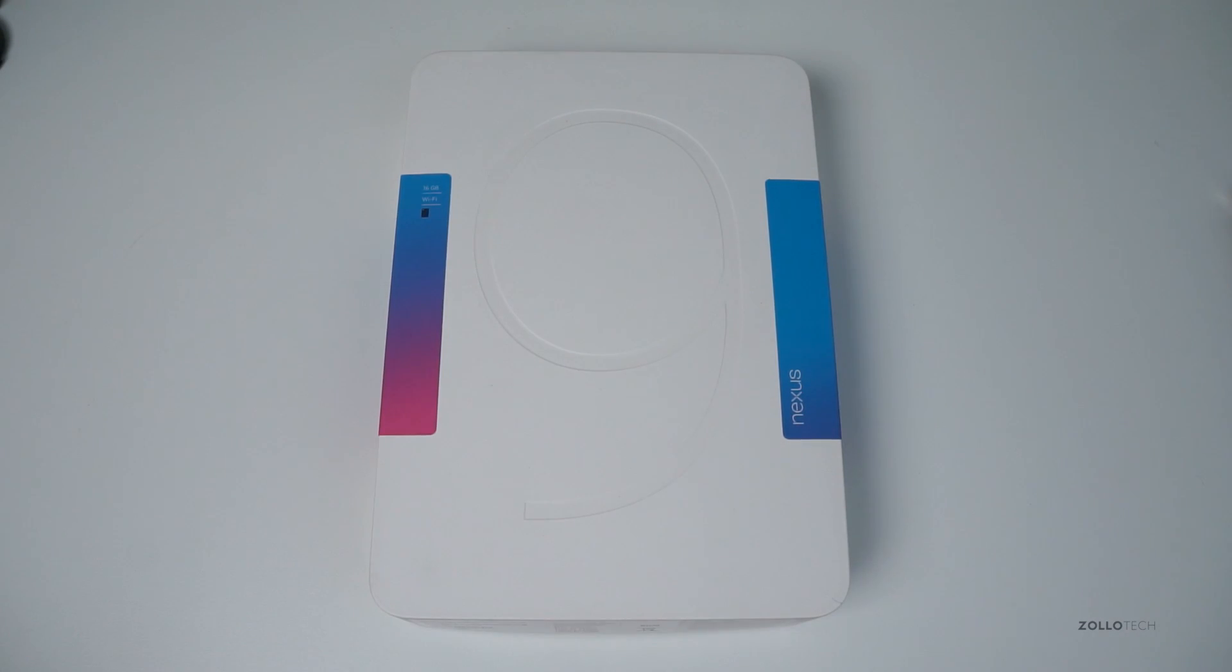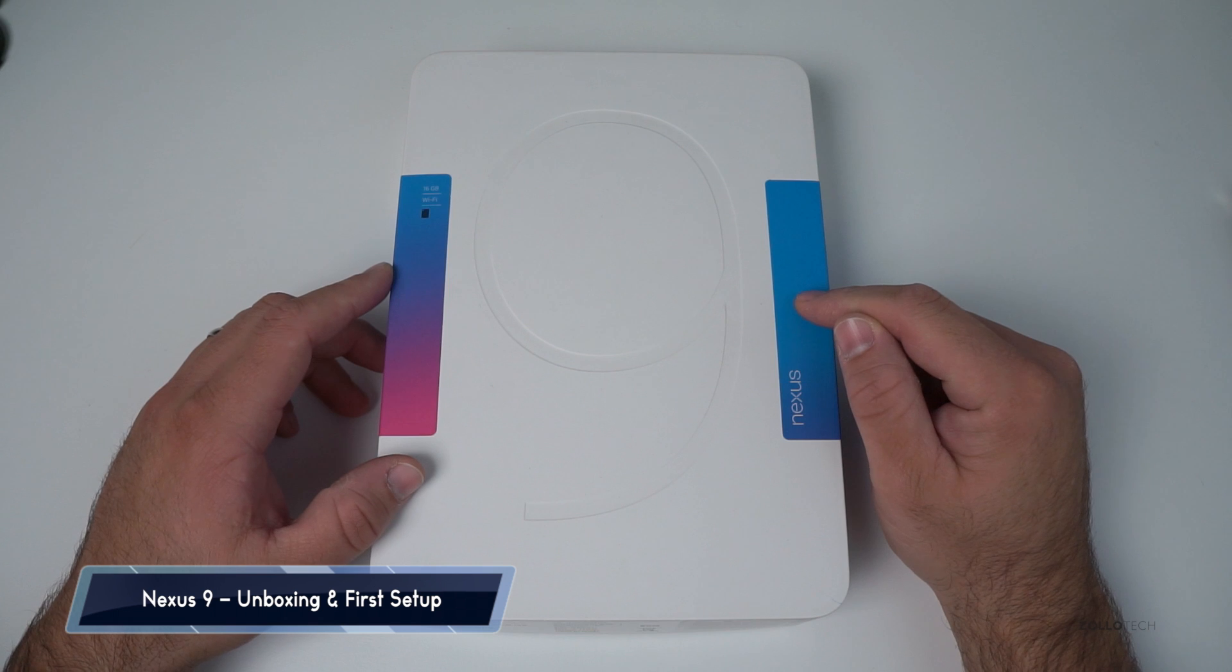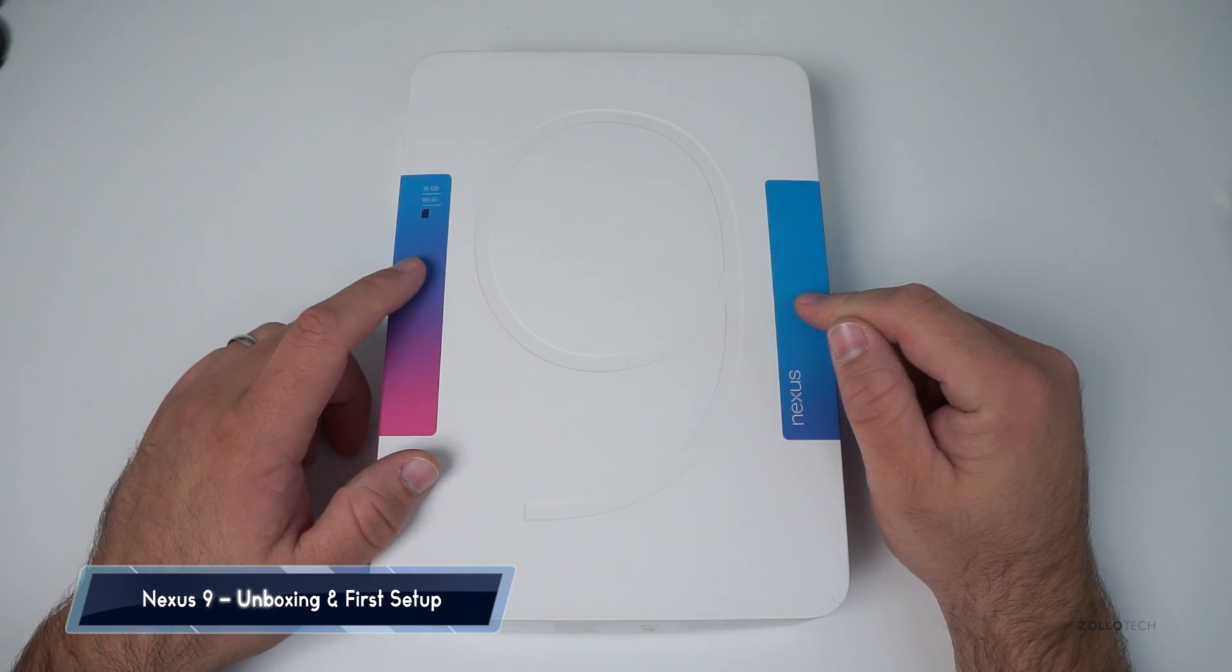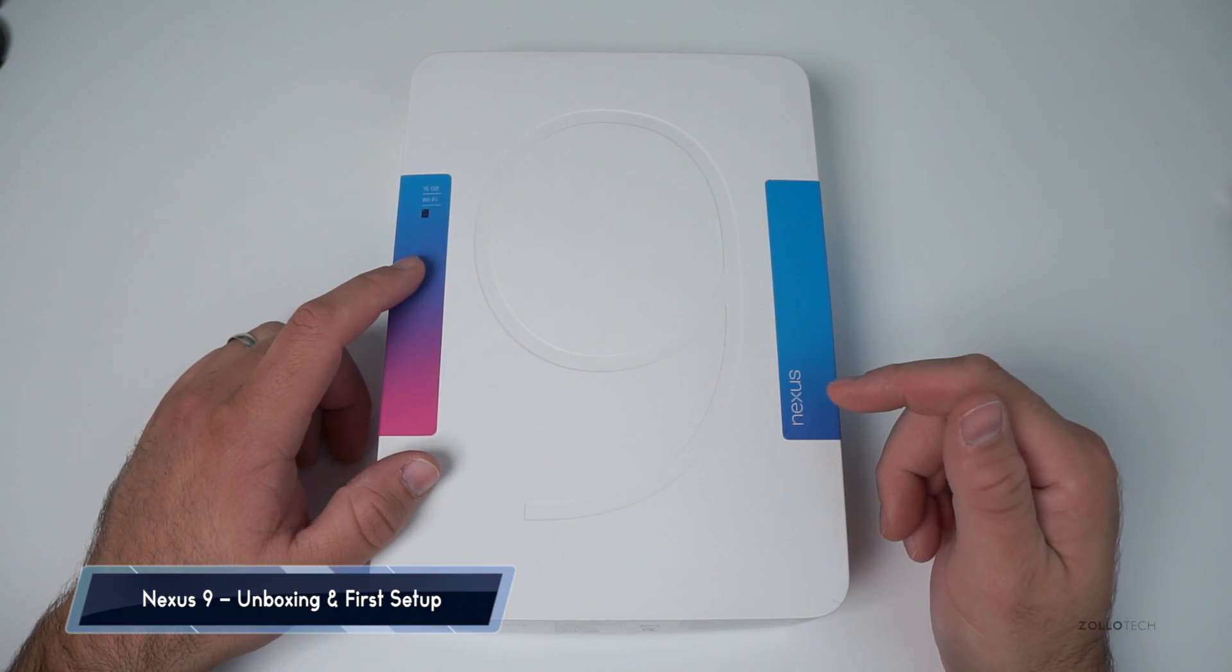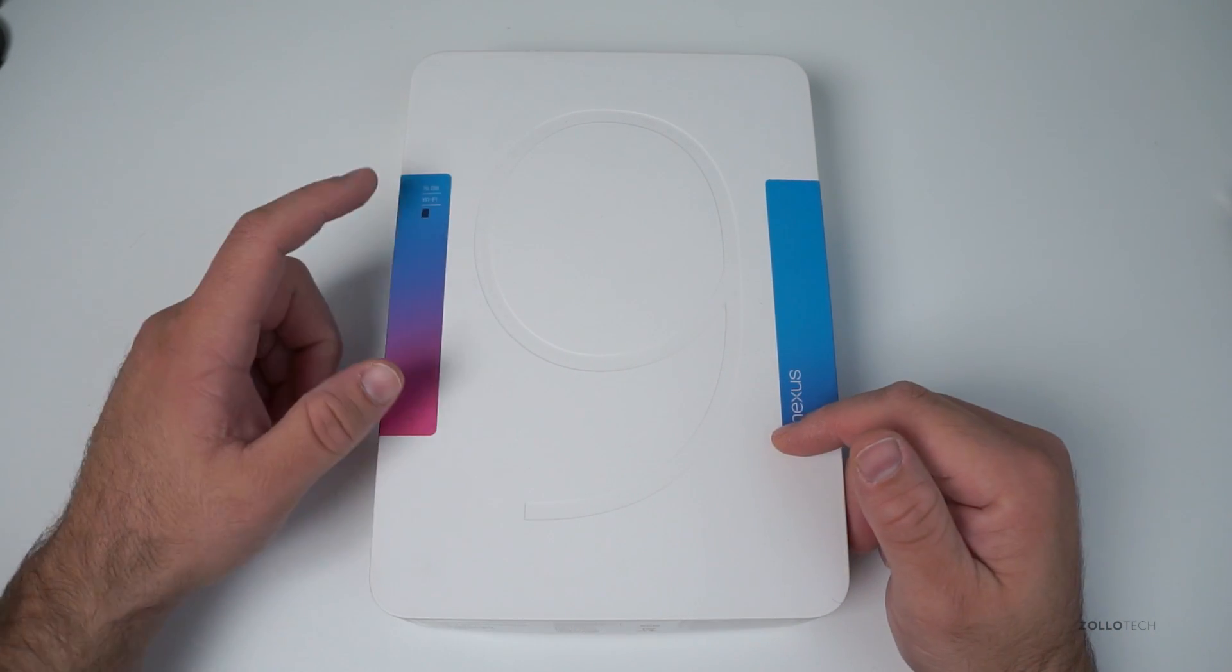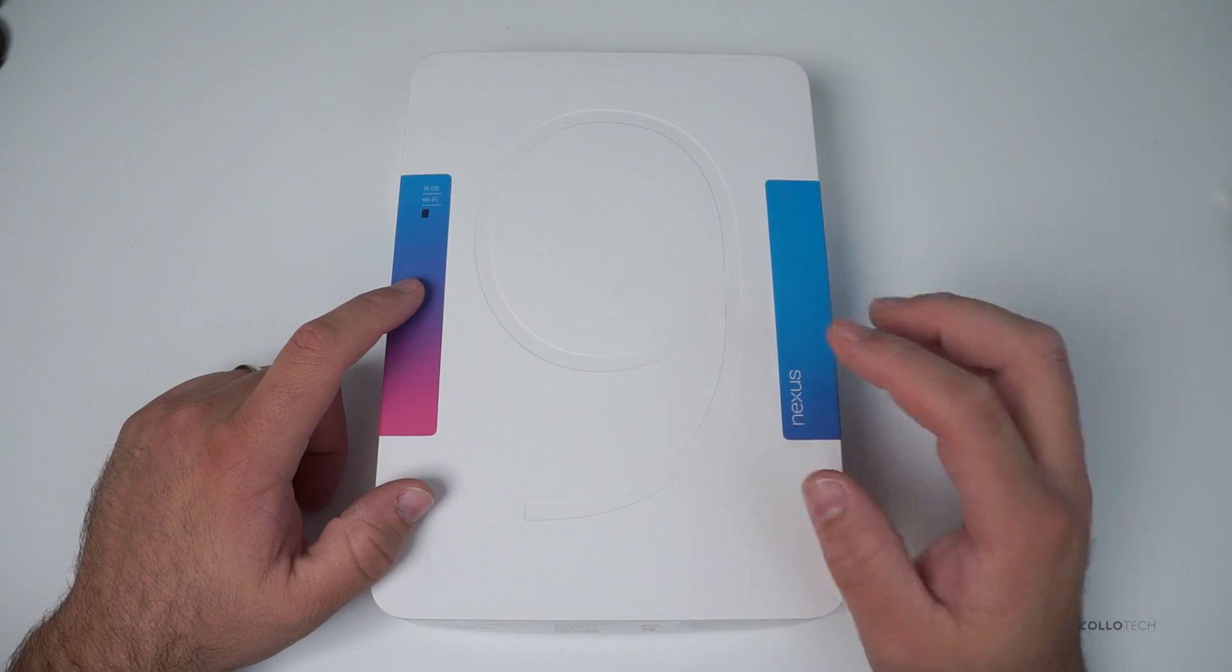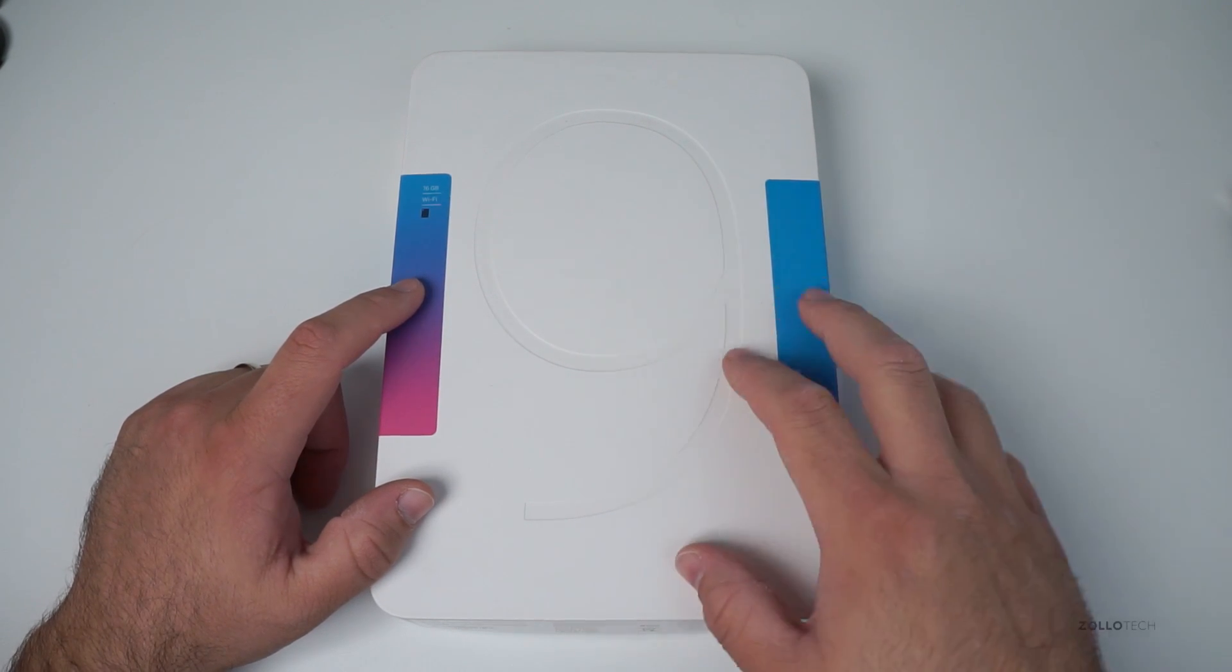Hi everyone, Aaron here for Zollotech, and we're going to take a look at the Nexus 9. This is the 16 gigabyte Wi-Fi model. It does come in 32 gigabytes and will eventually come in the LTE model, but right now we've got the Wi-Fi model.